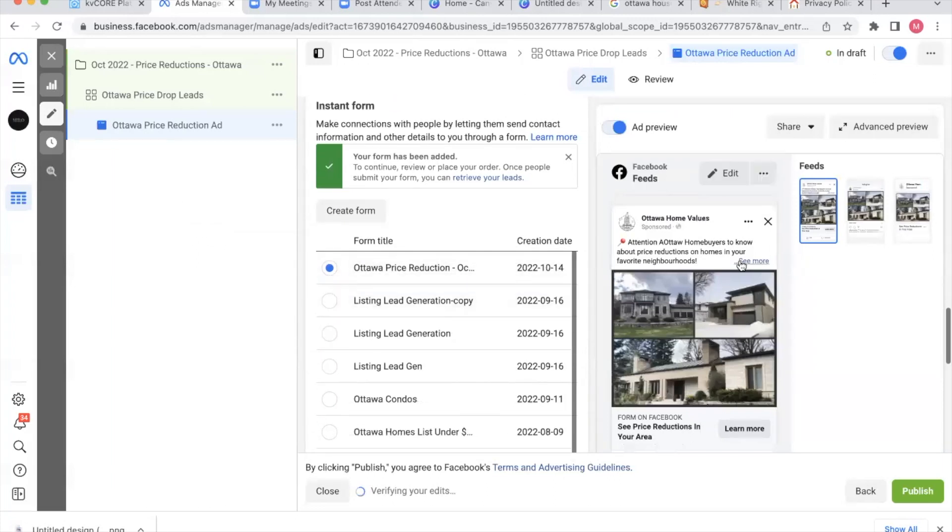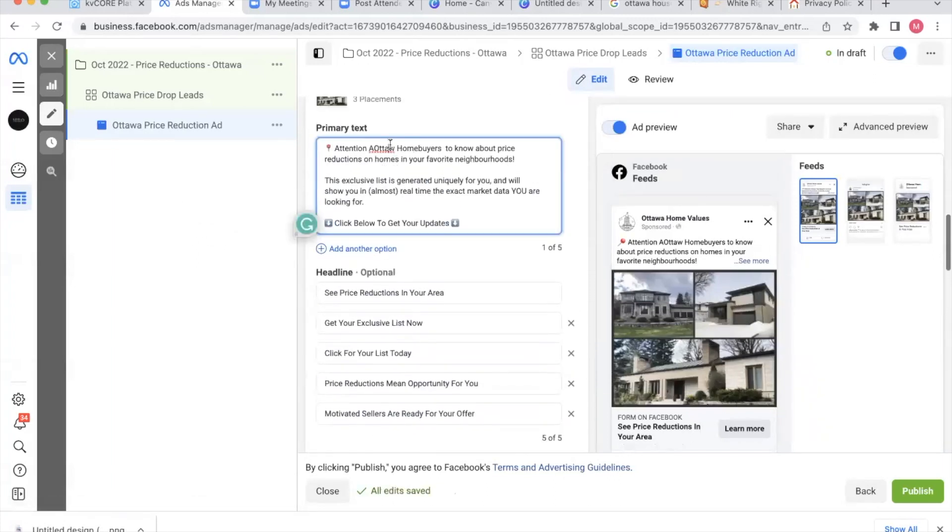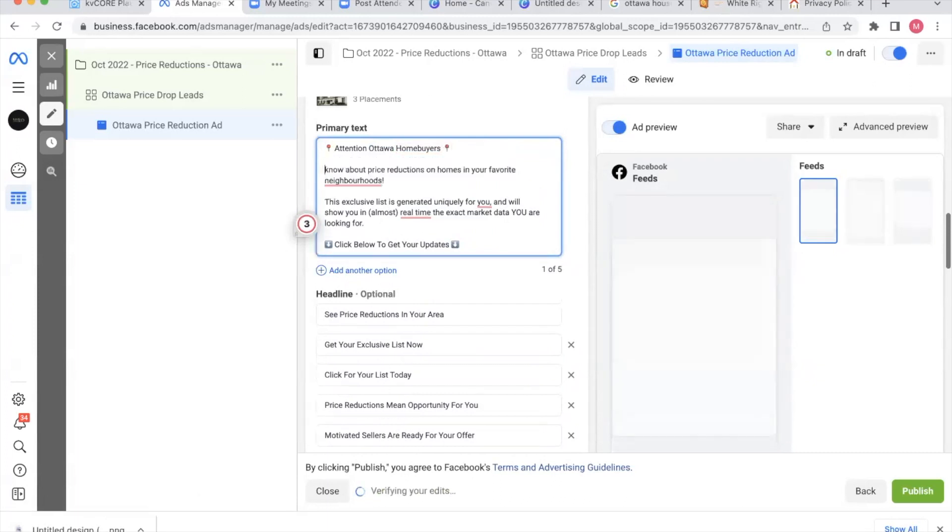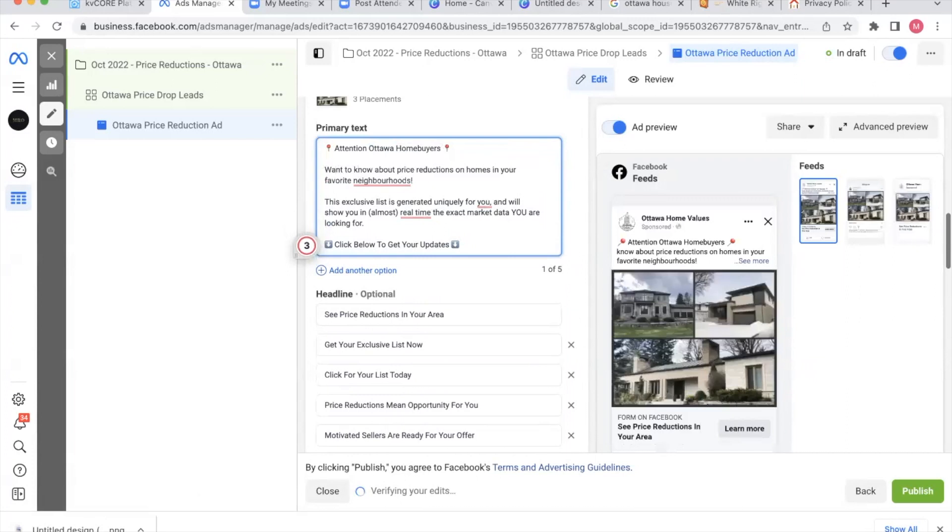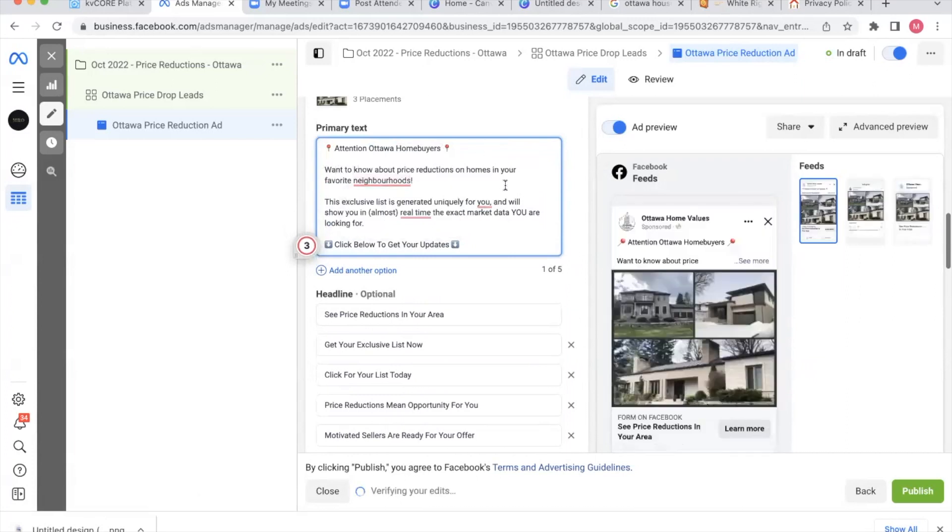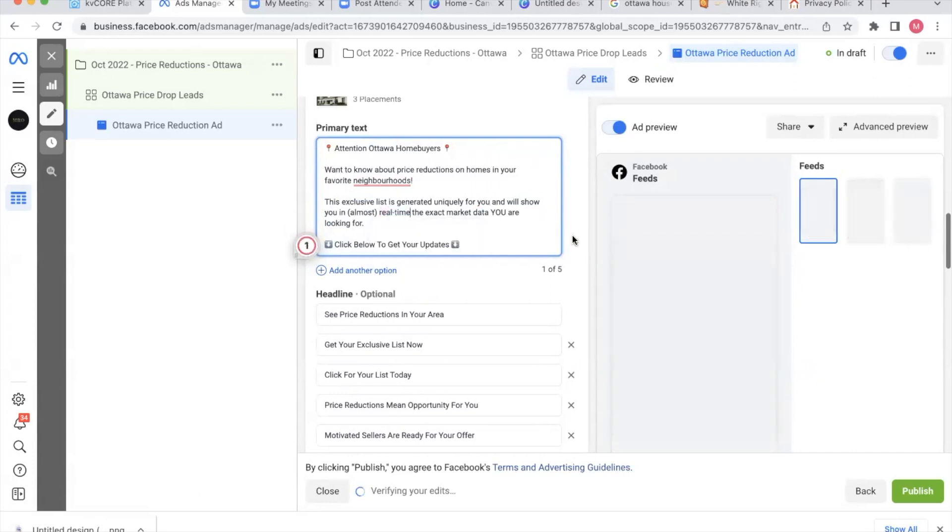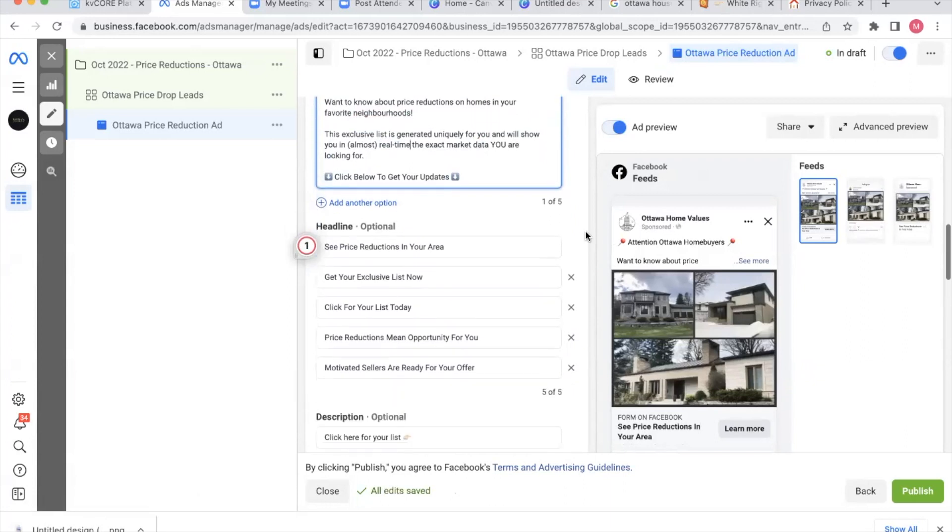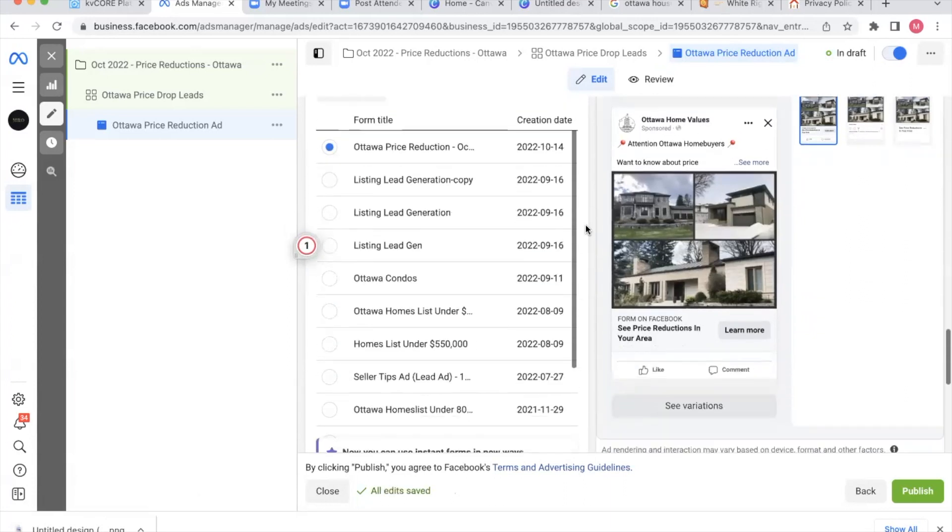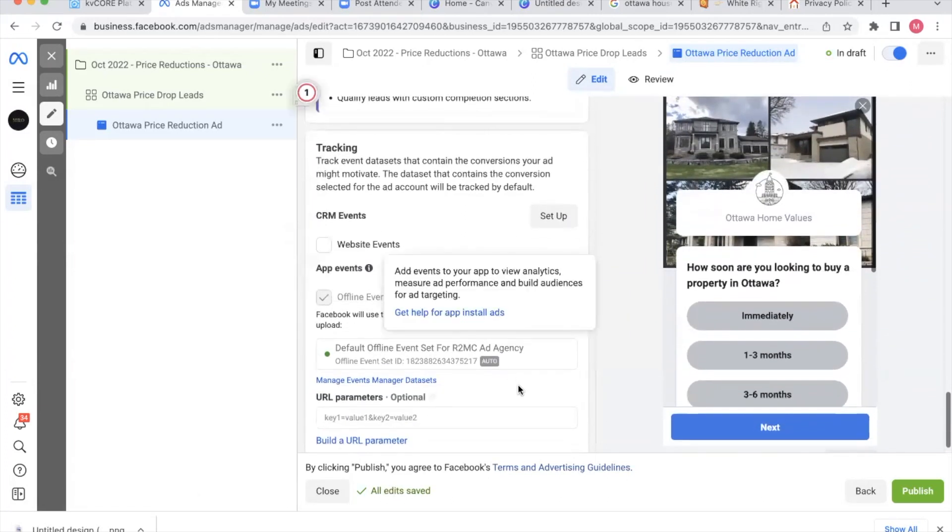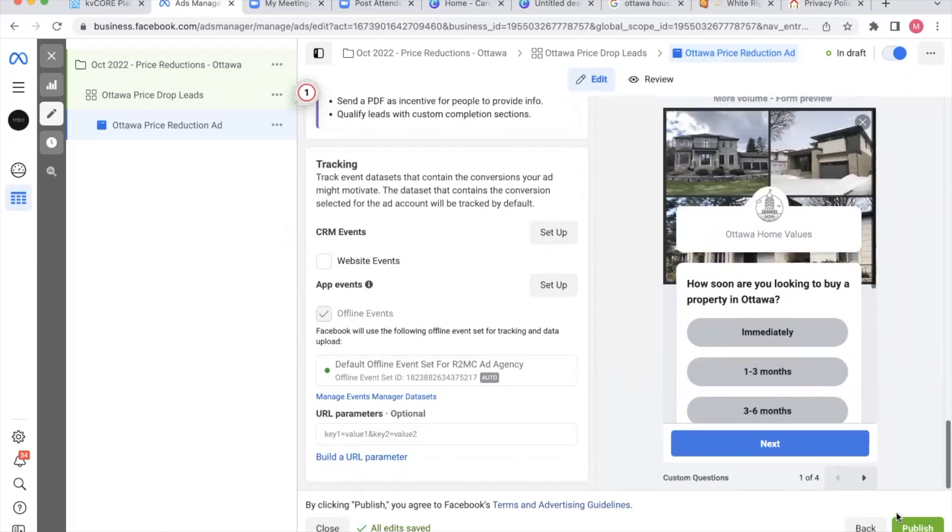Almost. I just want to make sure to see if I can fix this up now. There we go. I'm going to add another pin. Want to know about price reductions in your favorite neighborhoods. Exclusive list is generated uniquely for you. And we'll show you in almost real time, the exact market data you are looking for. Click below to get your updates. We're all ready to go. So nothing too special. There's the ad. I'm not going to add any tracking right now because everything is done through lead forms. And as soon as I click publish, it goes into review and we're off to the races. So there you go. Soup to nuts. Start to finish. That is the Facebook ad creation process.